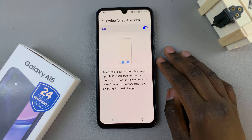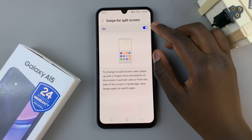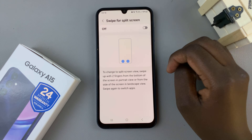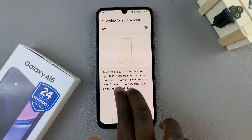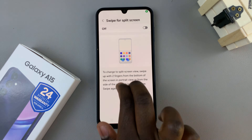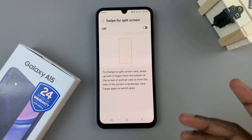To switch off split-screen, just tap on the toggle again and it will be turned off. So now, no matter how many times you swipe to the center of the screen, you will not be able to enter split-screen mode.